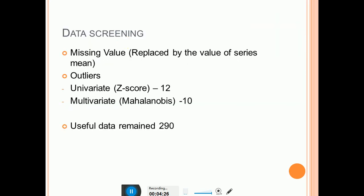Then include a slide on data screening and clearly discuss the steps followed: identify missing values and replace them using series mean; detect outliers both univariate and multivariate. Univariate outliers were detected using the z-score method and 12 were deleted. Multivariate outliers were detected using Mahalanobis distance and 10 were removed, leaving a remaining sample size of 290.